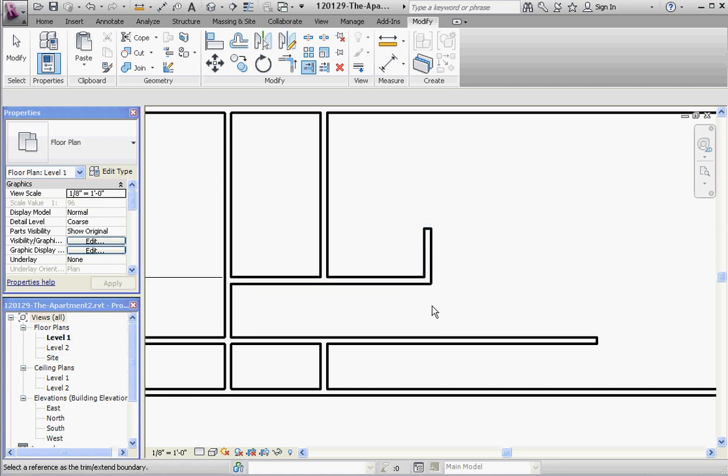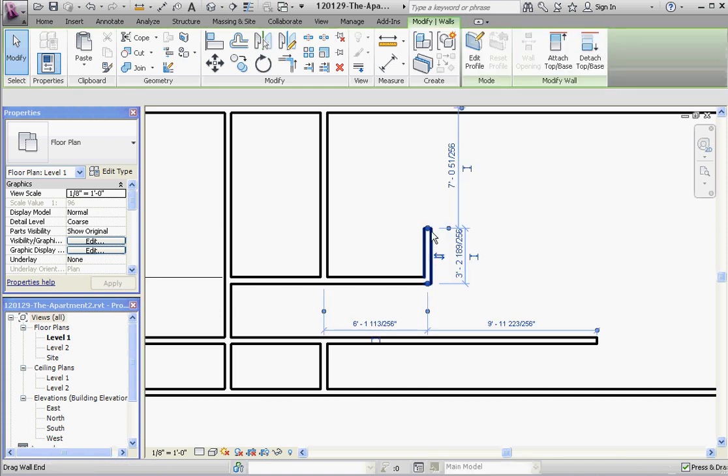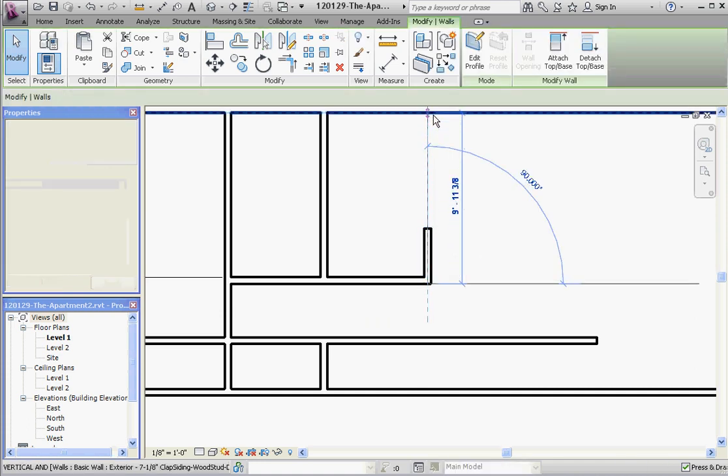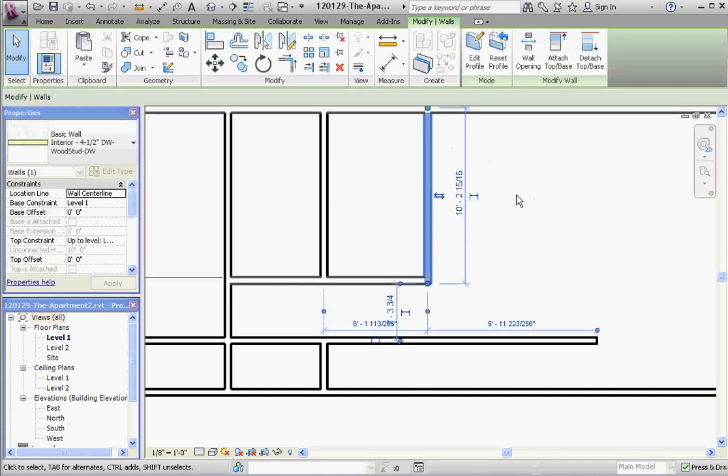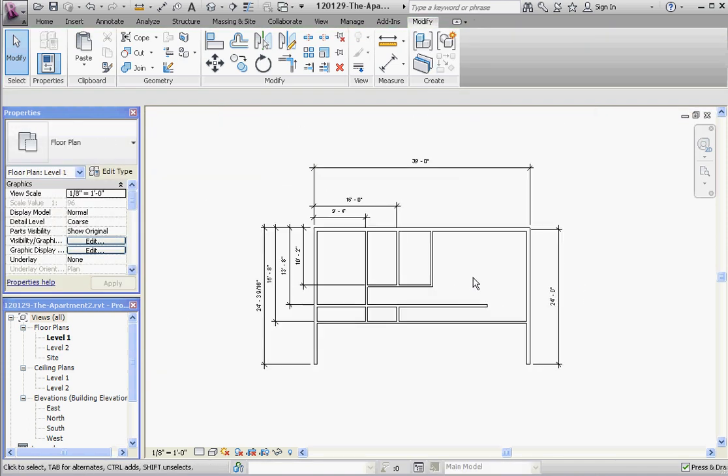Okay, that's enough for this video. I think in the next video we'll go ahead and put in a floor, put in some doors and windows, and we'll keep going.